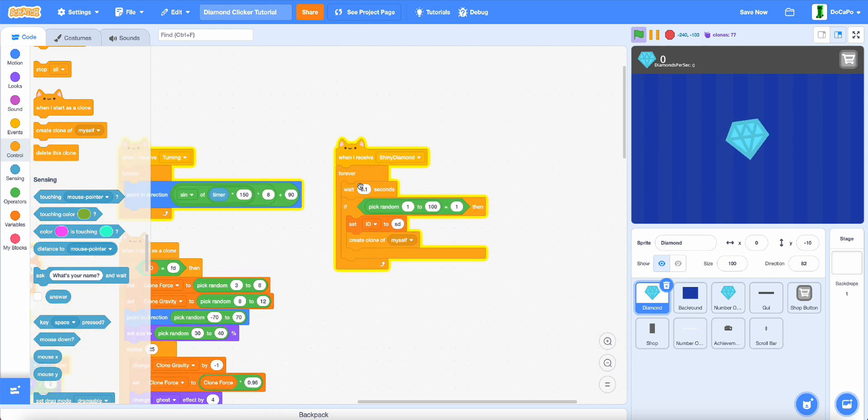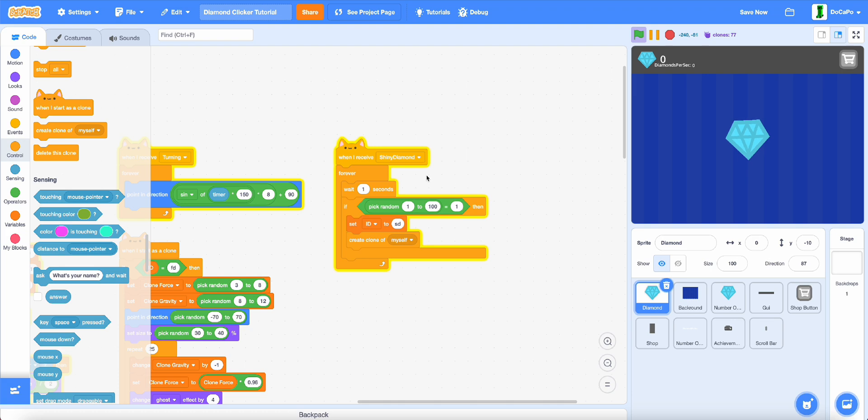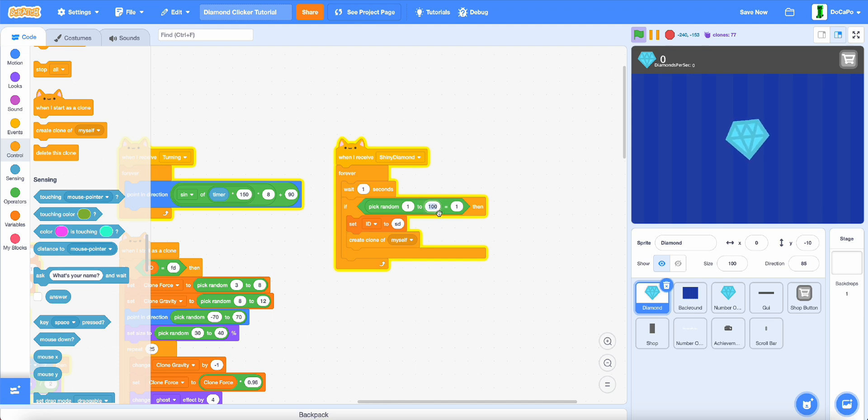And if you want to make it rarer, make it instead of wait 0.1, wait 1, and make this value higher to make it more rare.